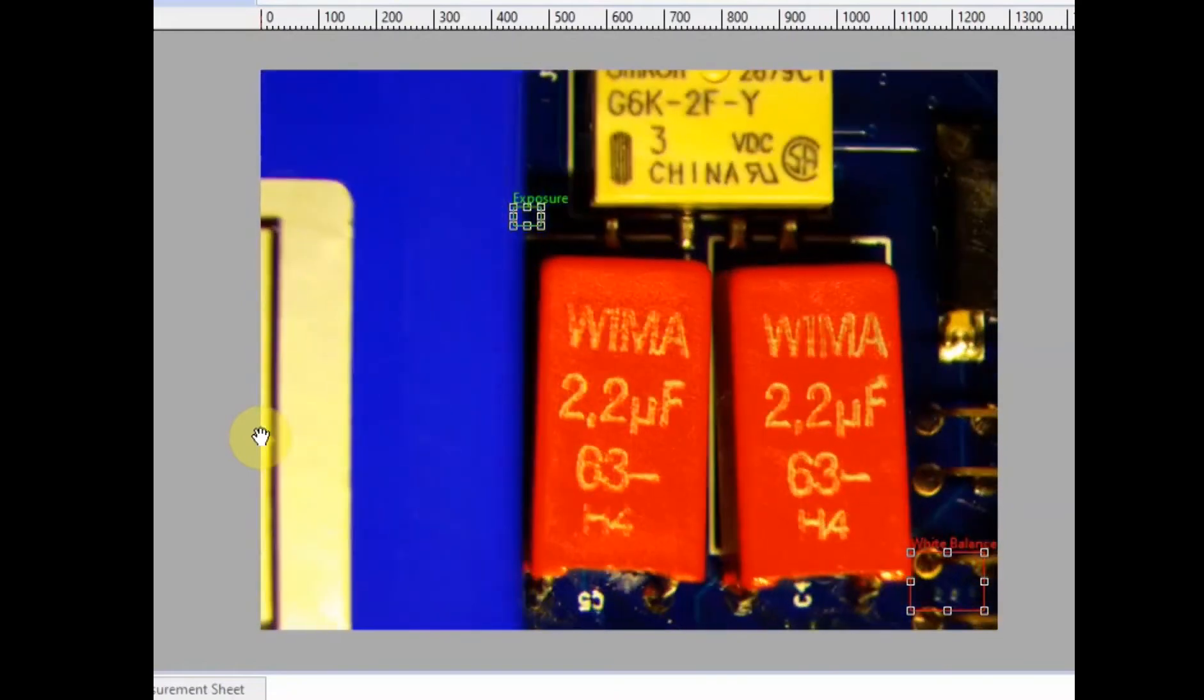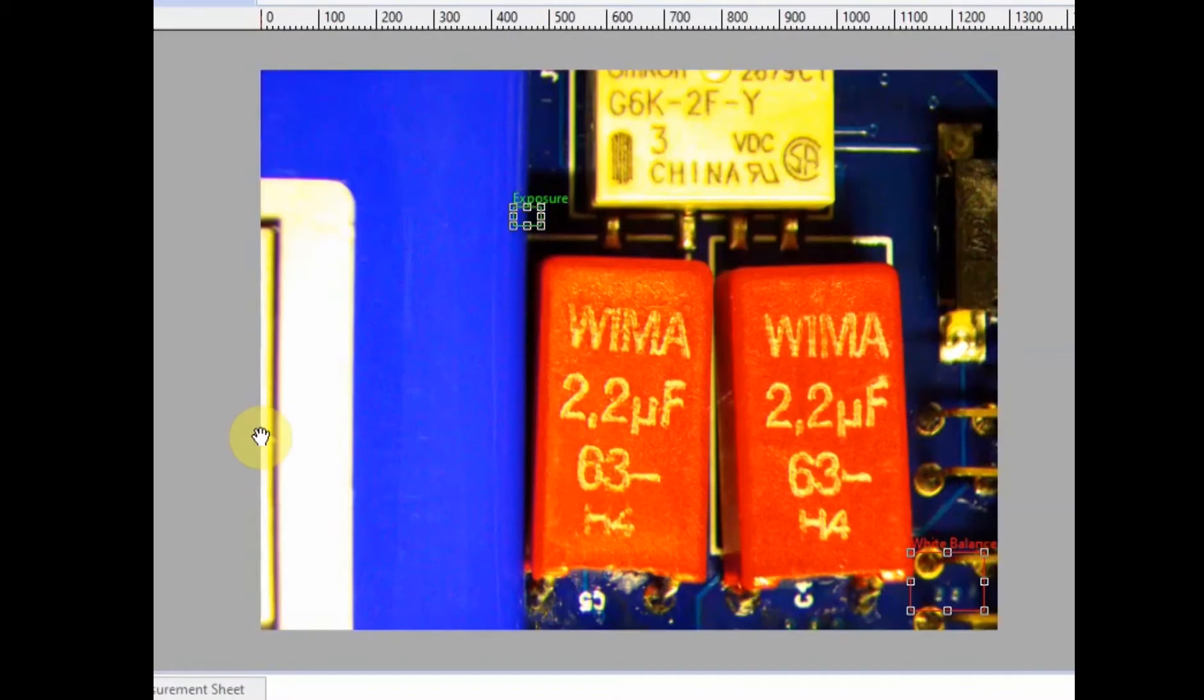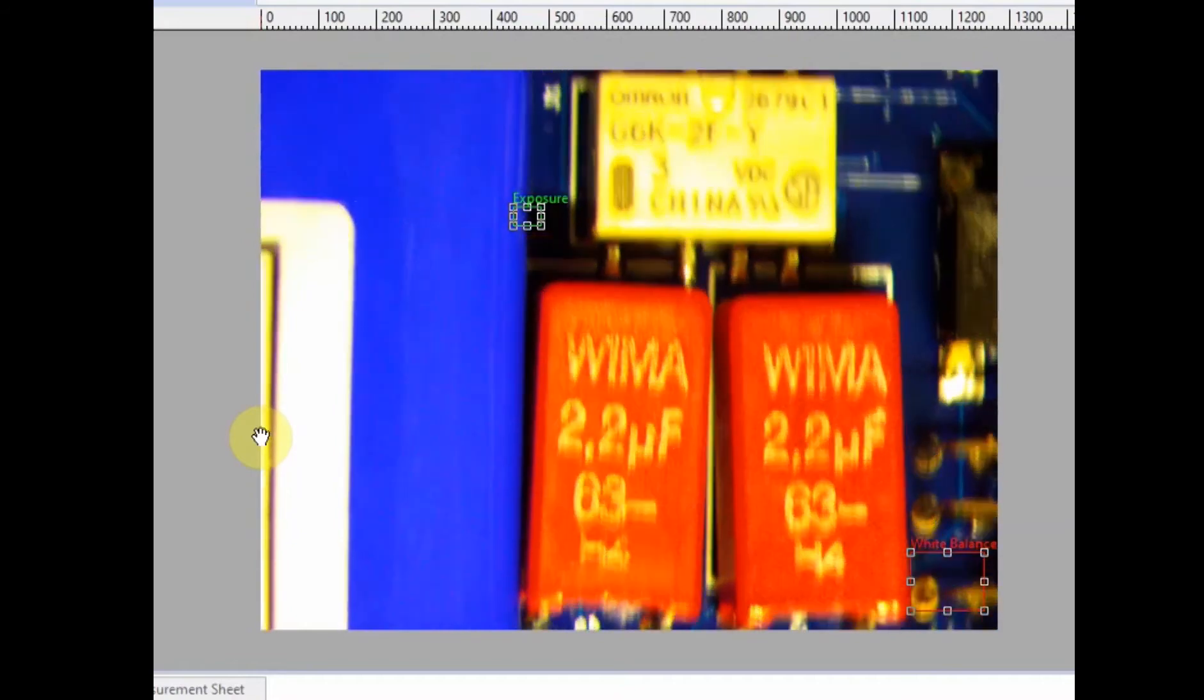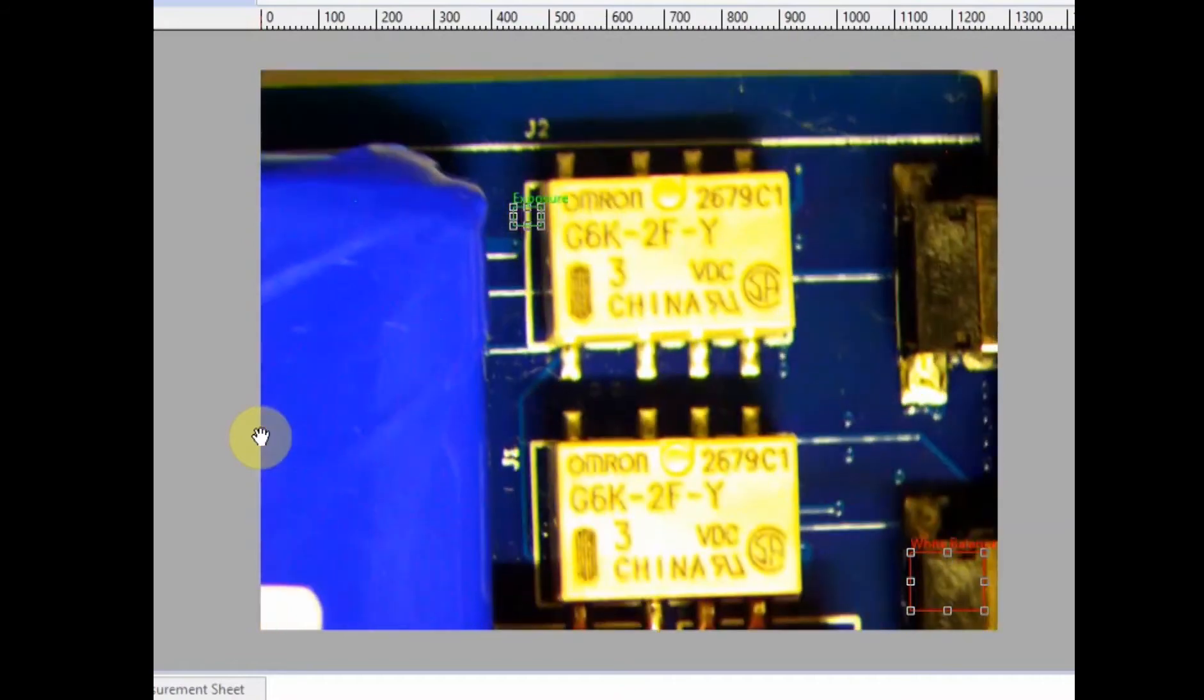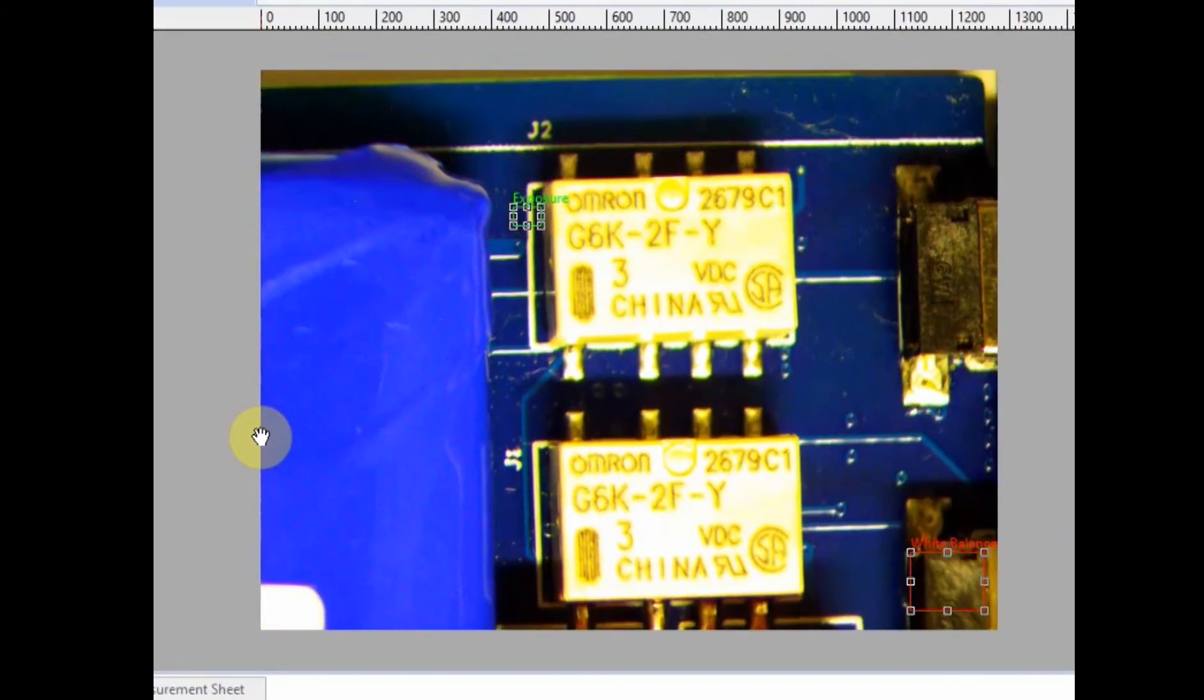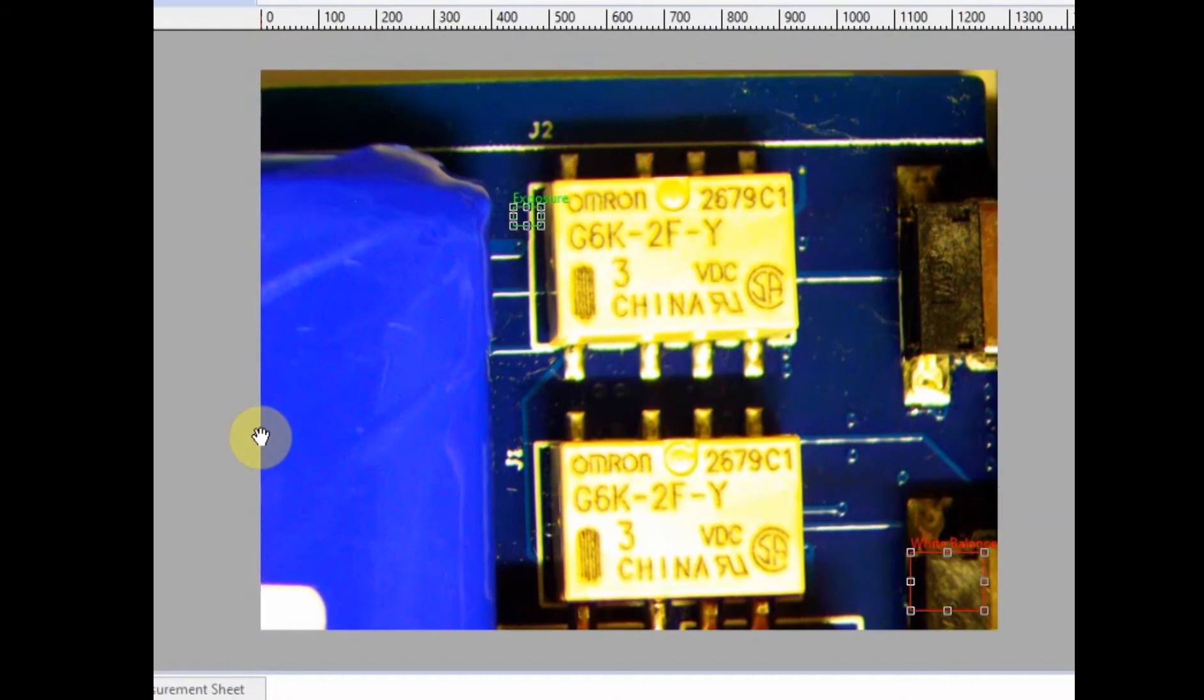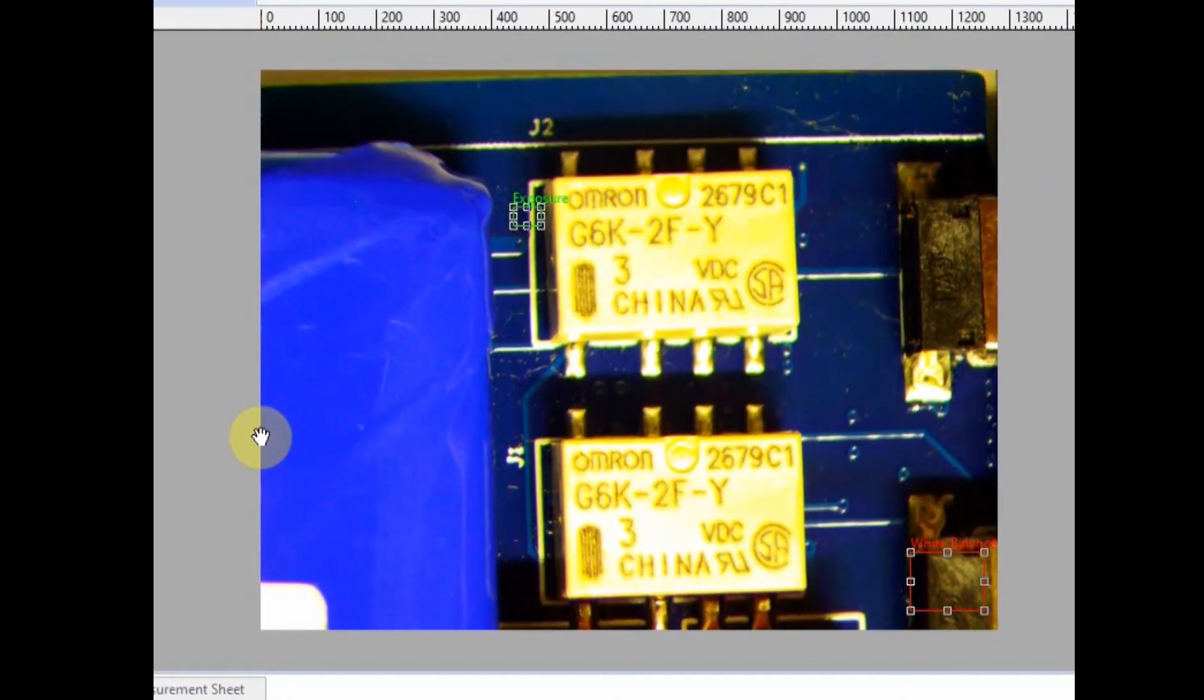Here we can see some nice quality capacitors—WEMA brand—and some OMRON signal relays. So actually some pretty high quality parts in this design.